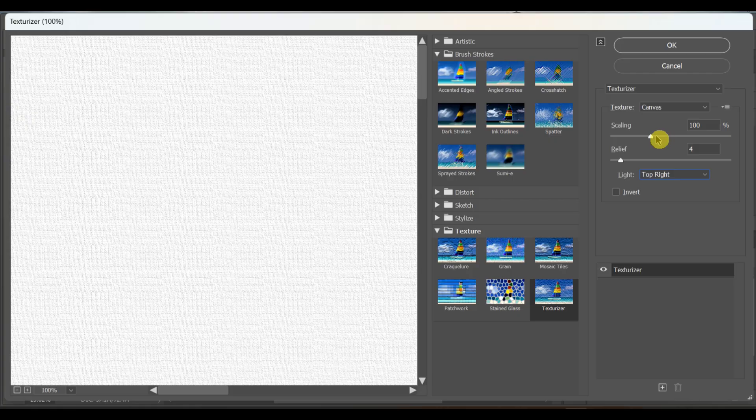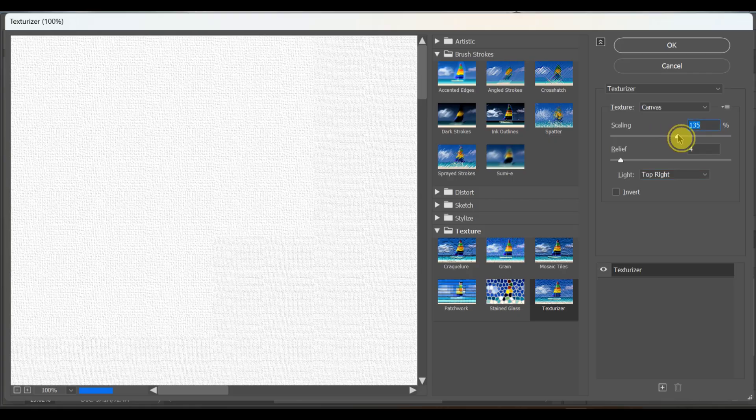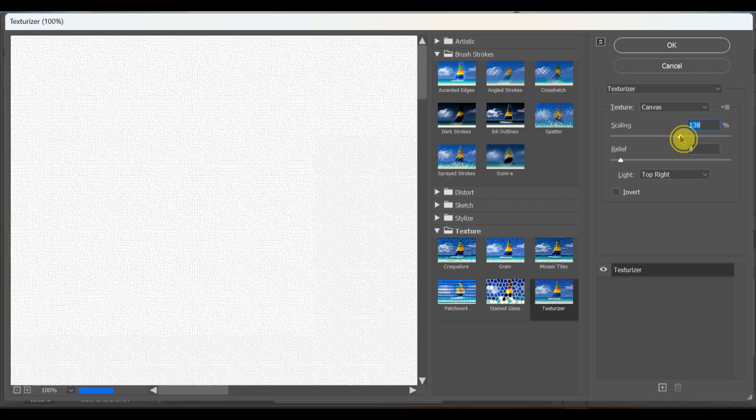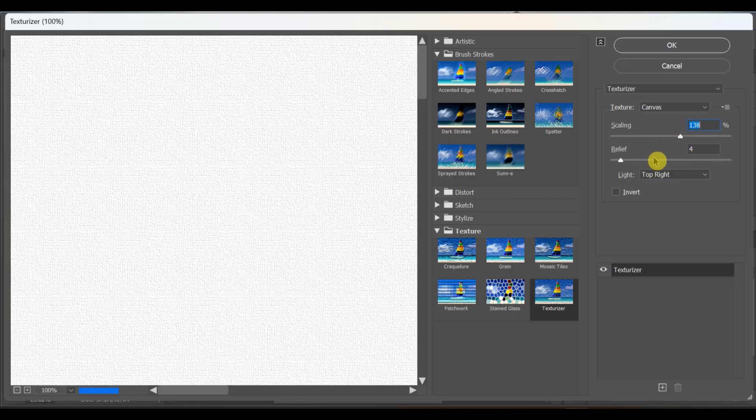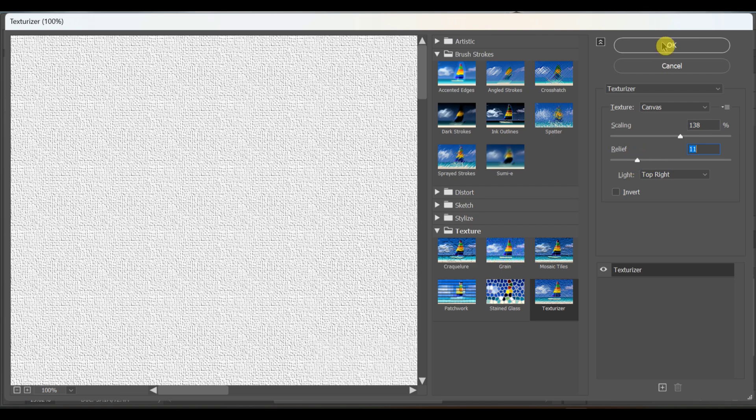Adjust the settings, set scaling to around 138 and relief around 11. Press OK.